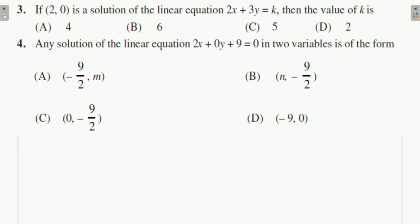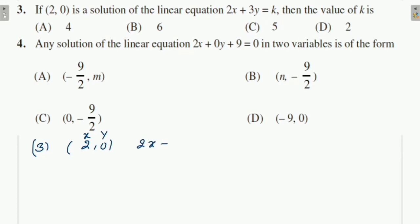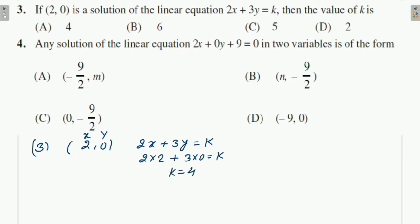Third question: (2, 0) is a solution of the linear equation 2x + 3y = k; find the value of k. Here, x = 2 and y = 0. Putting these values: 2×2 + 3×0 = k, so k = 4. Therefore option A is correct.